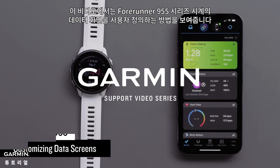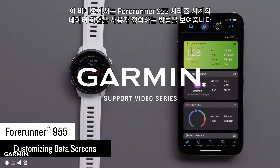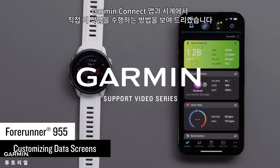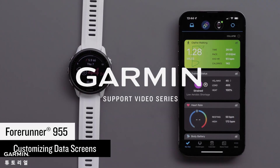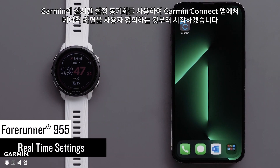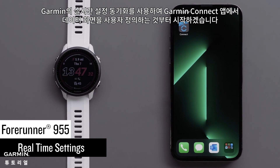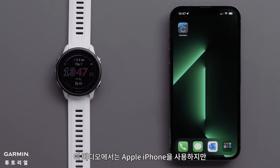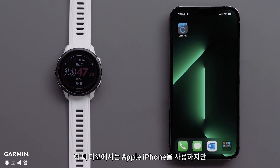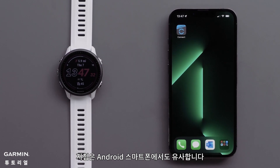In this video, we will show you how to customize the data screens on your Forerunner 955 series watch. We will show you how to do this in the Garmin Connect app and directly on your watch. We will be using an Apple iPhone, but instructions are similar on Android smartphones.